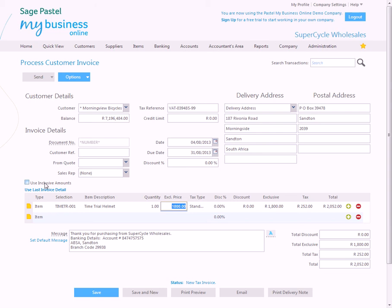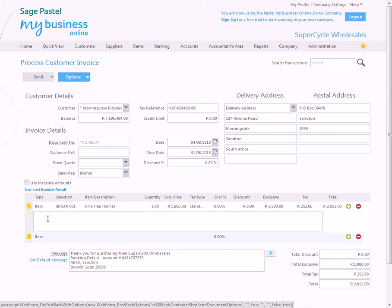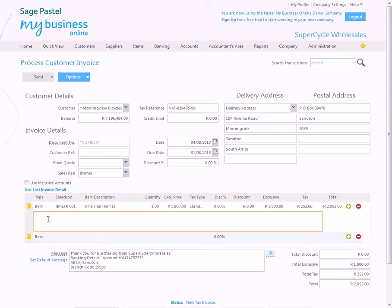You can work inclusively or exclusively of tax, we'll work exclusively. The program automatically totals the lines on the invoice. If you want to add a quick note, you can, please wash often. And that note will now appear on the invoice when it's printed.